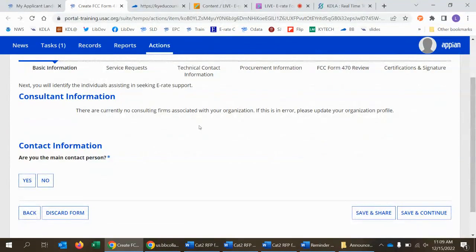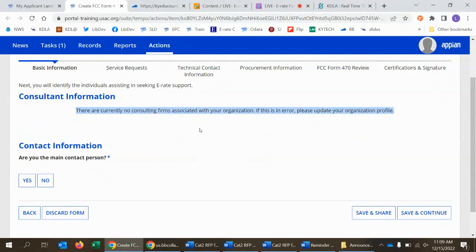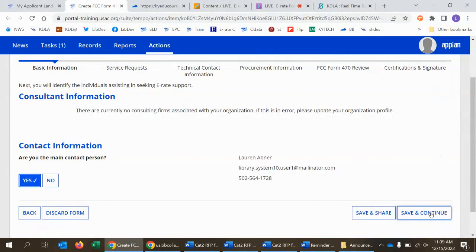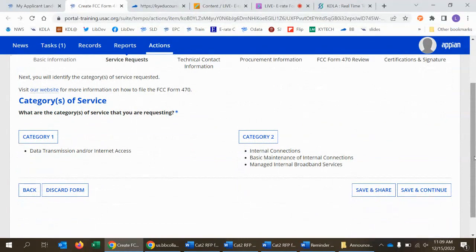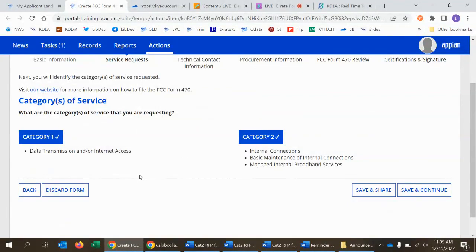The next page is for contact information. If a consultant is filing on behalf of the library, their information appears here automatically. Most libraries will have the consultant section blank. For contact information, you answer yes that you are the main contact person, then save and continue. Then you get to a page where you indicate which category or categories of service you're going to include on the Form 470. Today I'll click on the Category 2 button so it turns blue — it is possible to bid for both categories of service on the same Form 470.